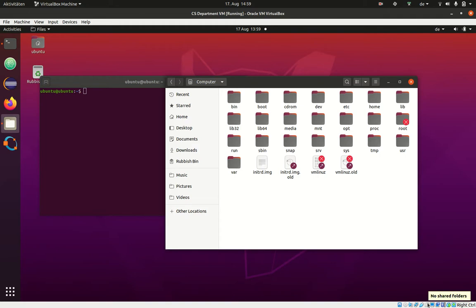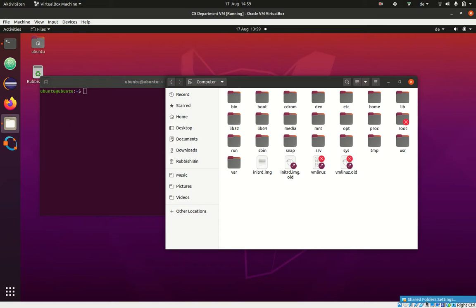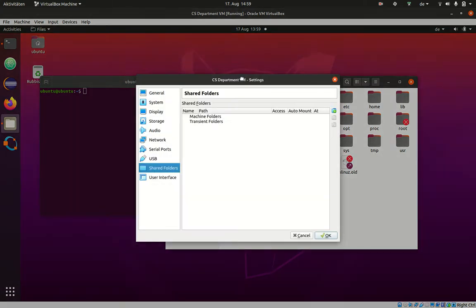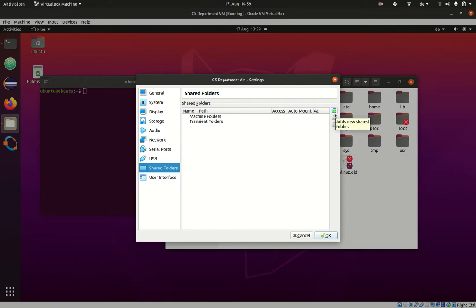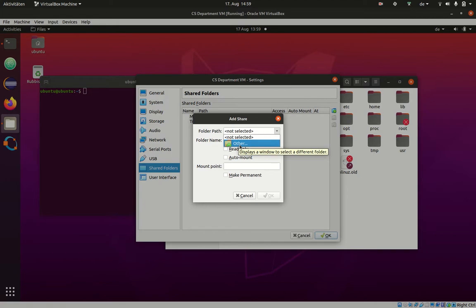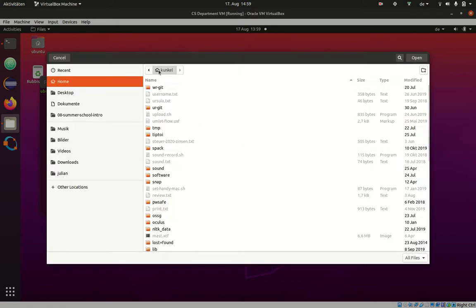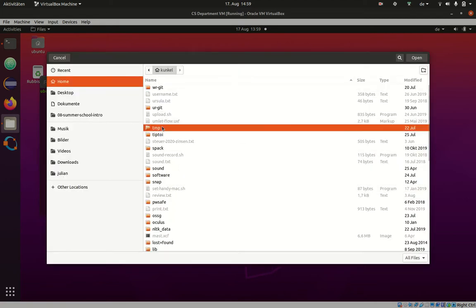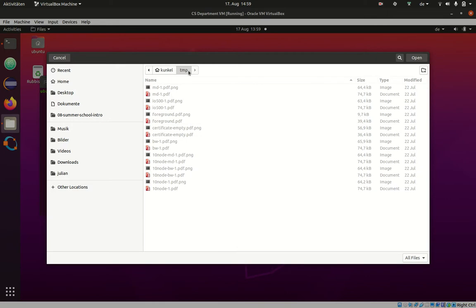There is luckily a very good way of doing this, which is called shared folders. To get started, you go here to the navigation menu on the bottom. Click on shared folder settings. Here you can set up a shared folder. What you need to do is select a folder in your host computer. Let me take, for example, my temp directory.